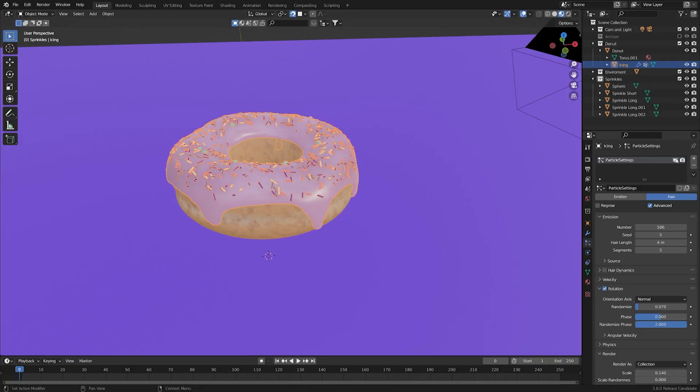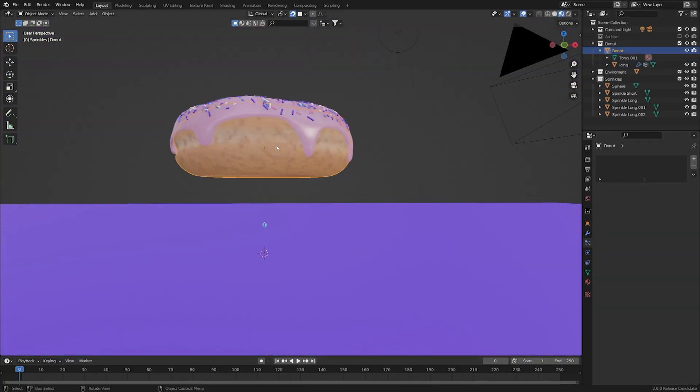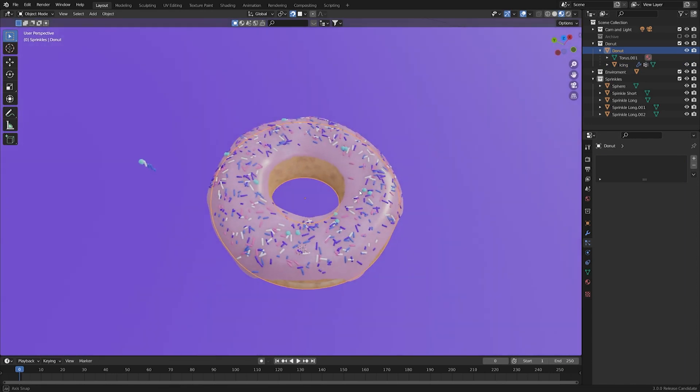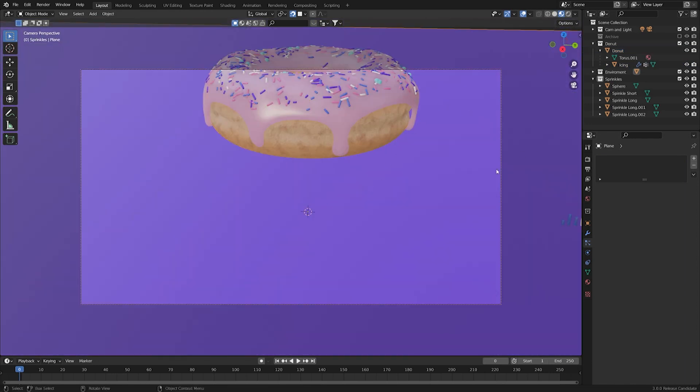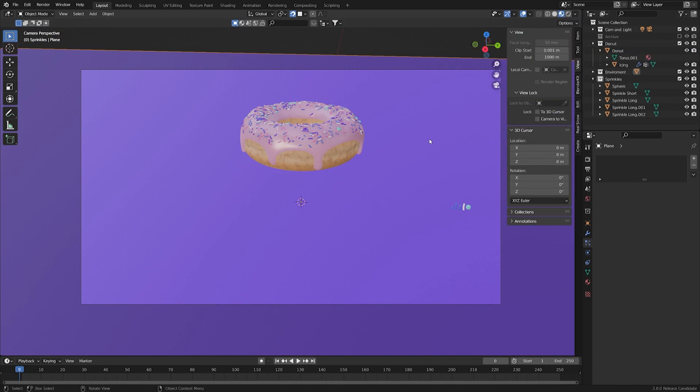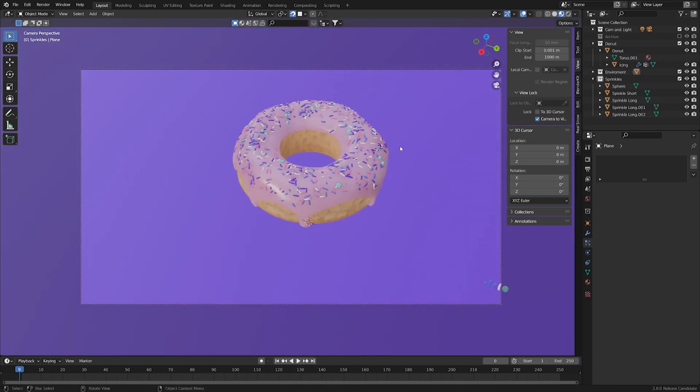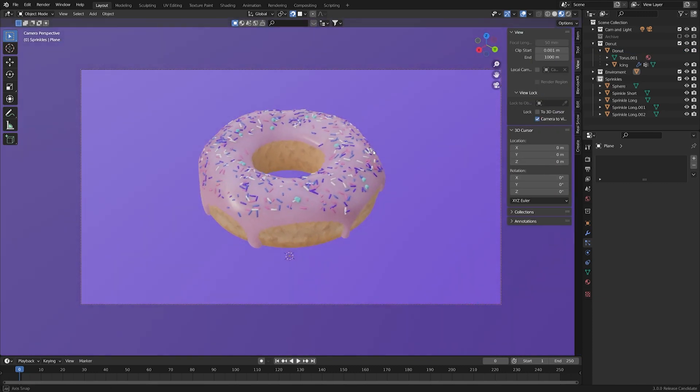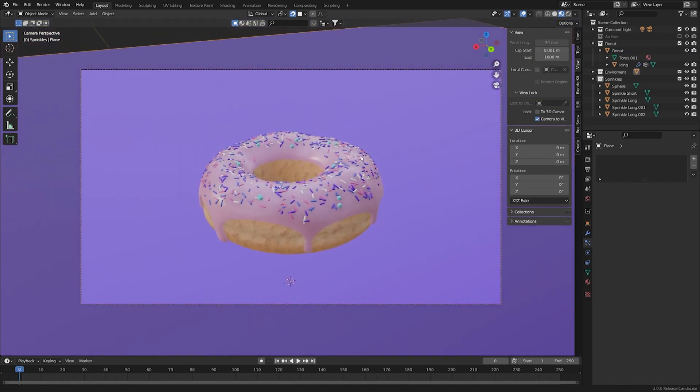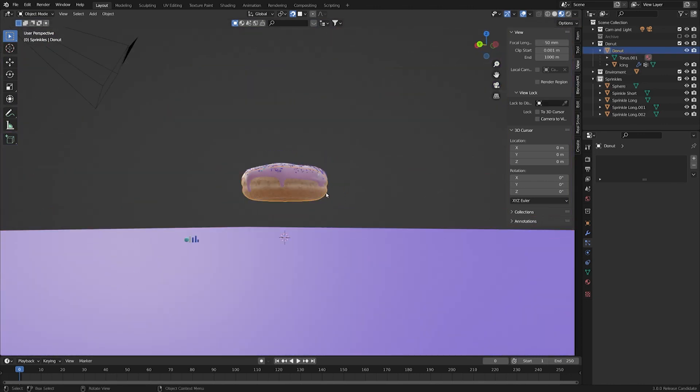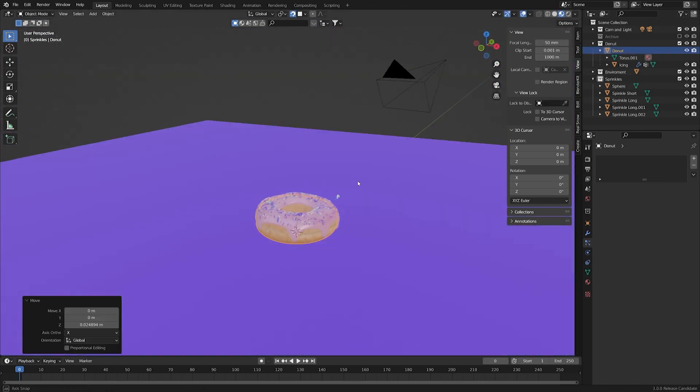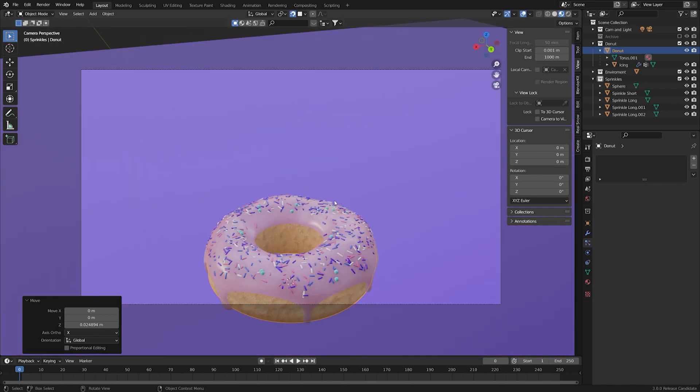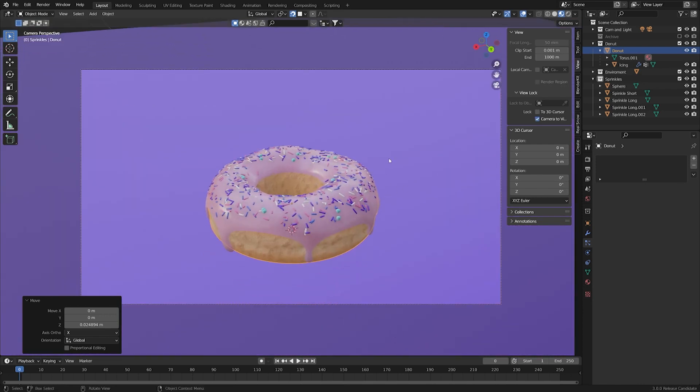Of course, here it is. Just like many others in the Blender community, I started with Andrew Price's donut tutorial. Even if you don't use Blender, you've probably heard of this. This is a fantastic series of free videos on Andrew's channel, Blender Guru, where he takes you through all the fundamentals of Blender and just general 3D design.